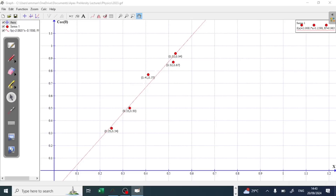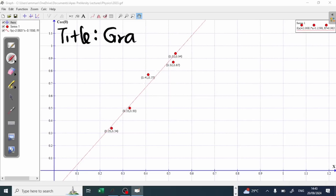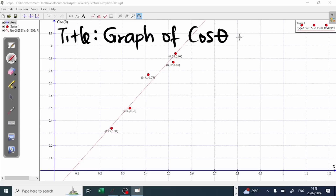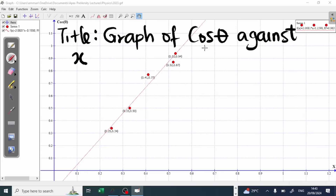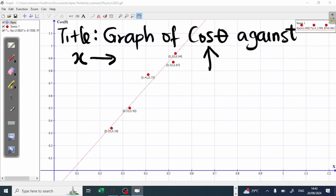For this graph, the title is: 'Graph of cos theta against X.' Note that cos theta has no SI unit, and X also has no SI unit, so no units are added to the title. Cos theta will be on the vertical axis and X will be on the horizontal axis.